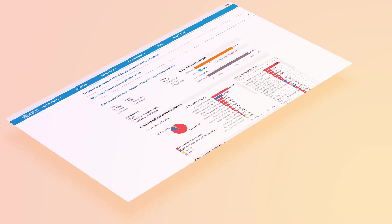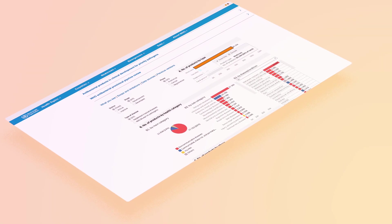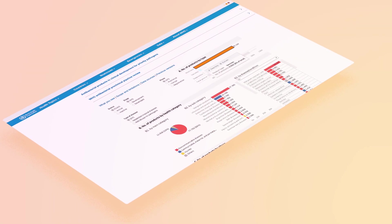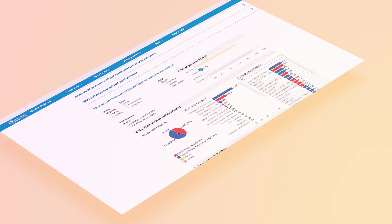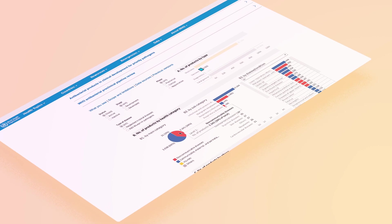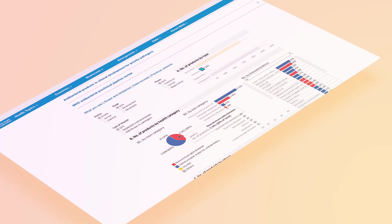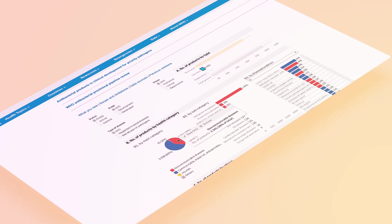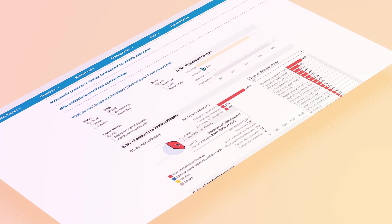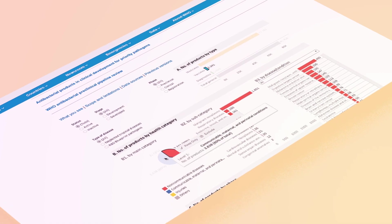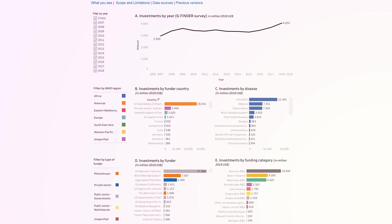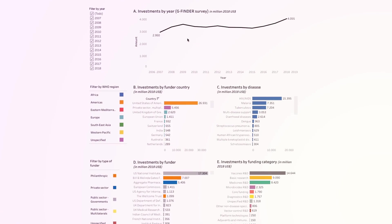With over 25 interactive infographics sourced from regularly updated data, you are able to easily customise the results to your specific questions or interests.